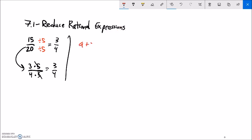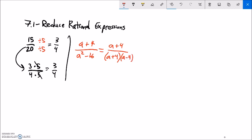For example, if I had (a + 4) over (a² − 16). I'm going to think about this the same way: what multiplies to give these? a + 4 can't be factored. But a² − 16 factors to (a + 4)(a − 4). Just like 5 divided by 5 is 1, (a + 4) divided by (a + 4) is 1. So in the numerator I have 1, and in the denominator I have 1 times (a − 4), which is just a − 4.